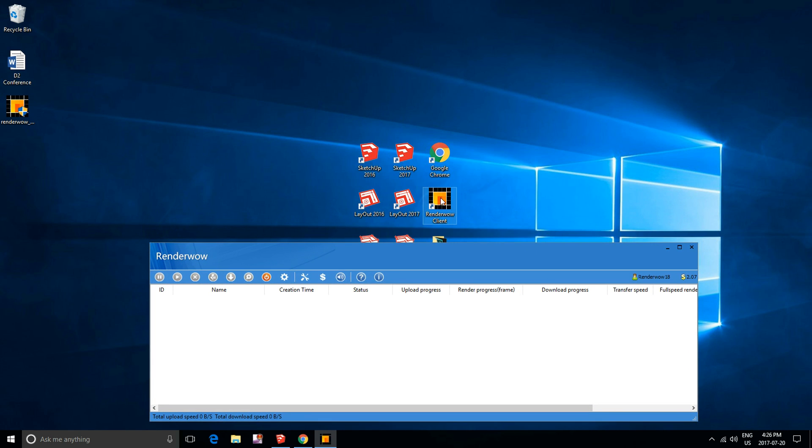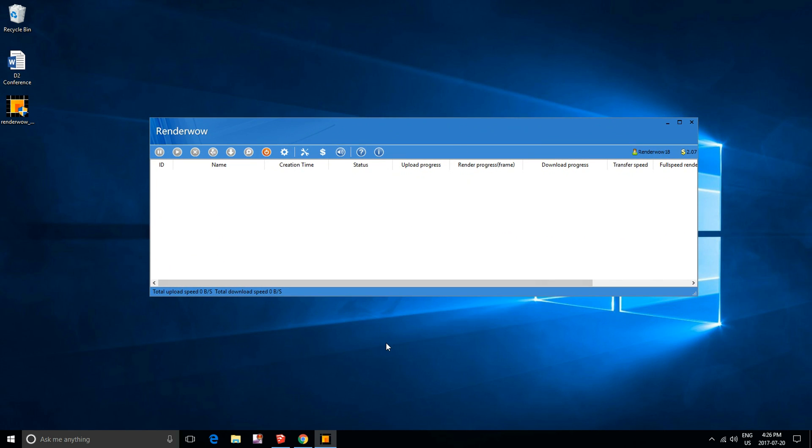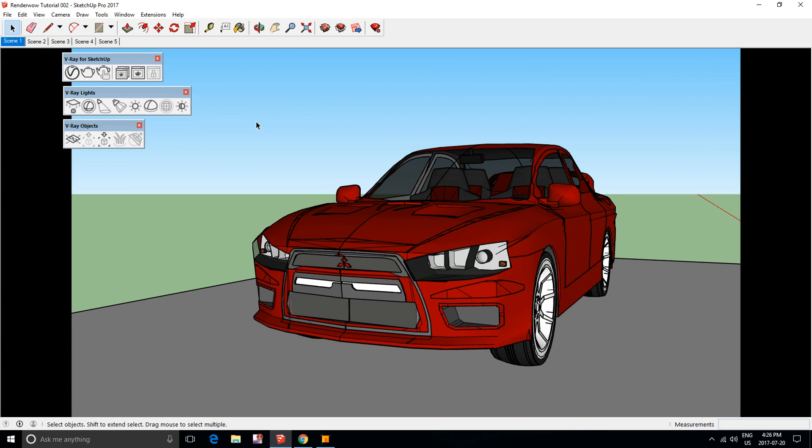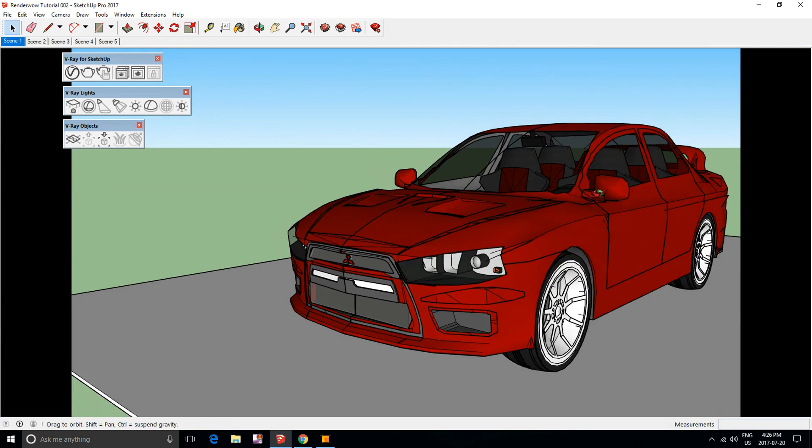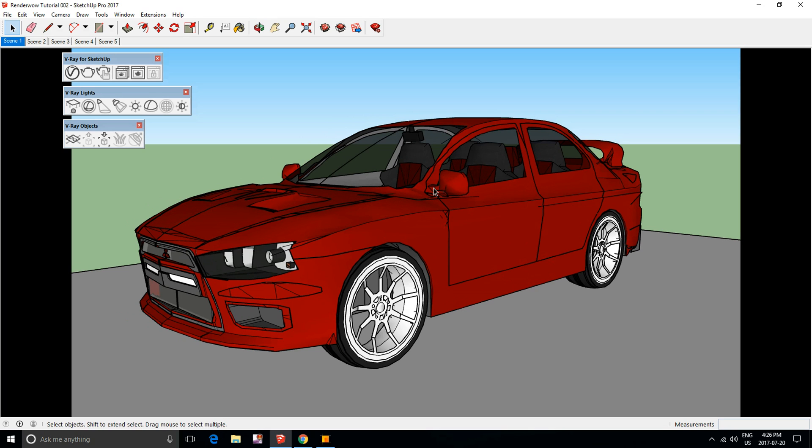First, you're going to need to open up the RenderWOW client and your project file. I brought this model in from the 3D warehouse for the sake of this video.